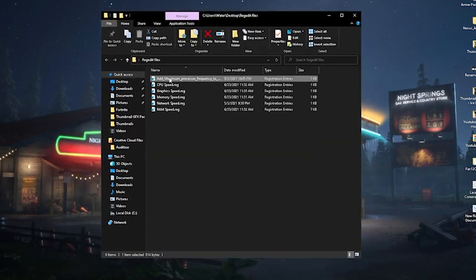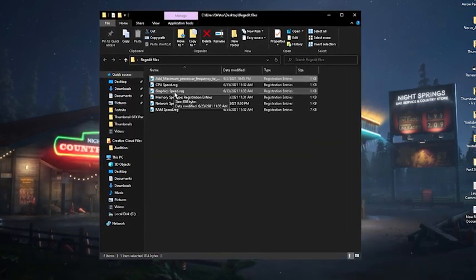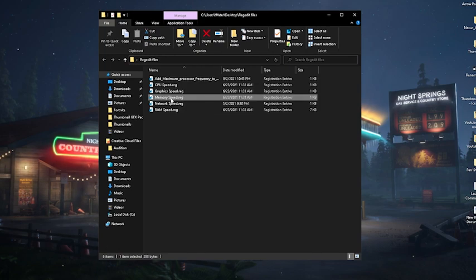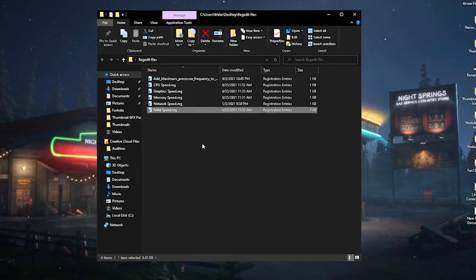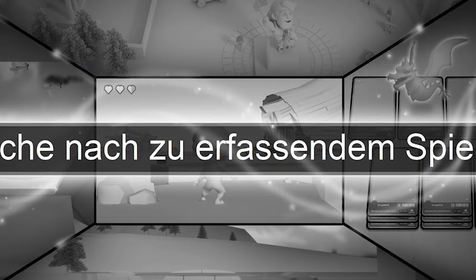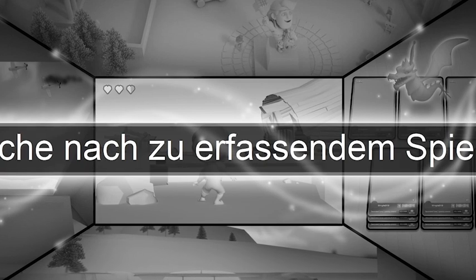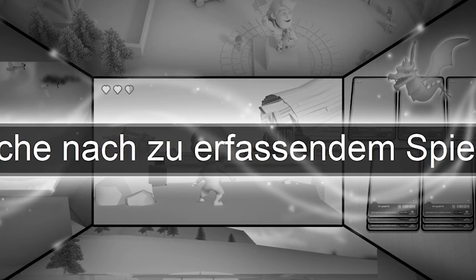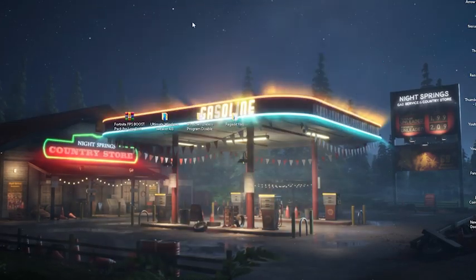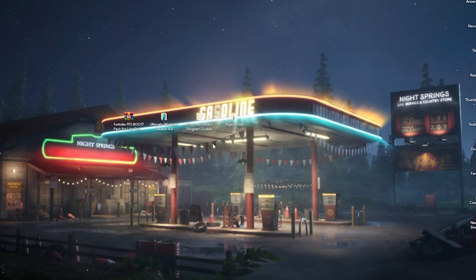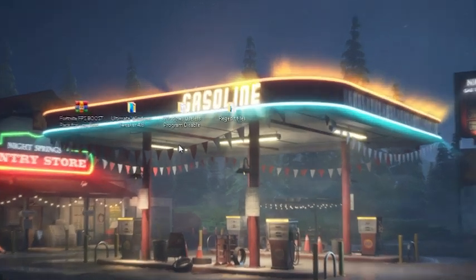Just simply make sure to disable all of these here. Then we're going to go over to registry. And then we have now at maximum processor frequency, CPU speed, graphic speed, memory speed, network speed, and RAM speed. And what you're going to do is enable each and every single one of these here one by one. Just simply click onto yes, onto registry, and it's already added. And now we got to have a huge FPS improvement already on our PC.